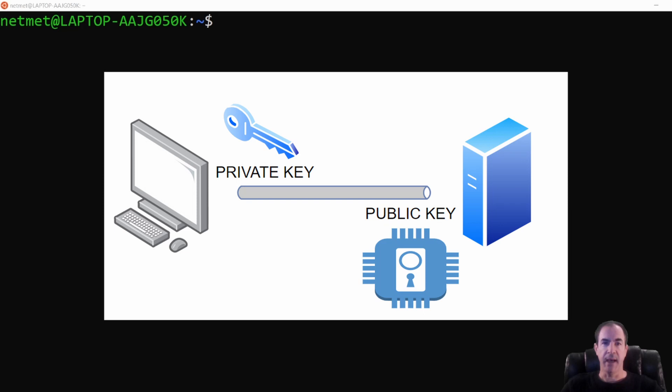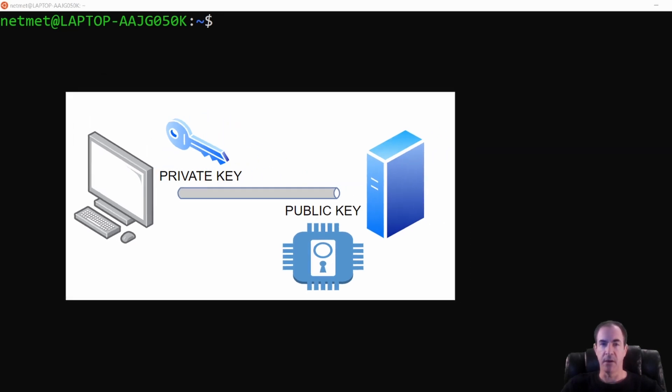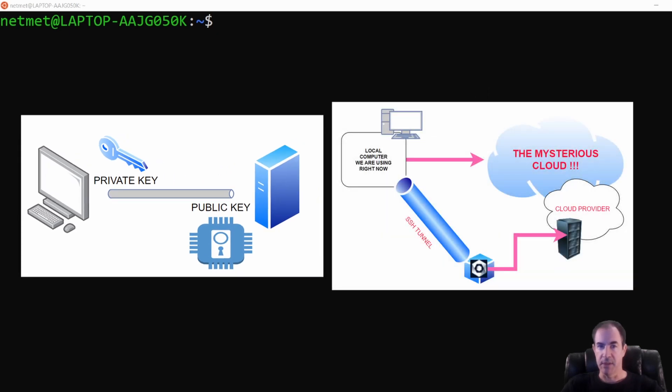We'll take our public key that we've created and transfer it over to our cloud instance so that using our private key in our local system and our public key on our remote system in the cloud, we'll create that SSH tunnel conduit between each system so that we can access our cloud.